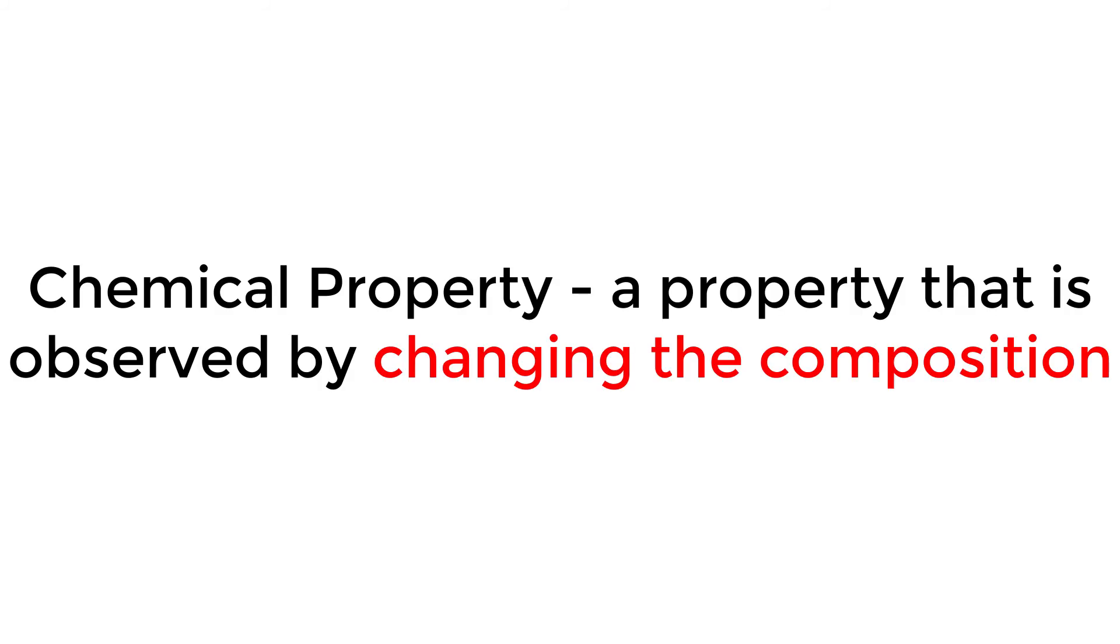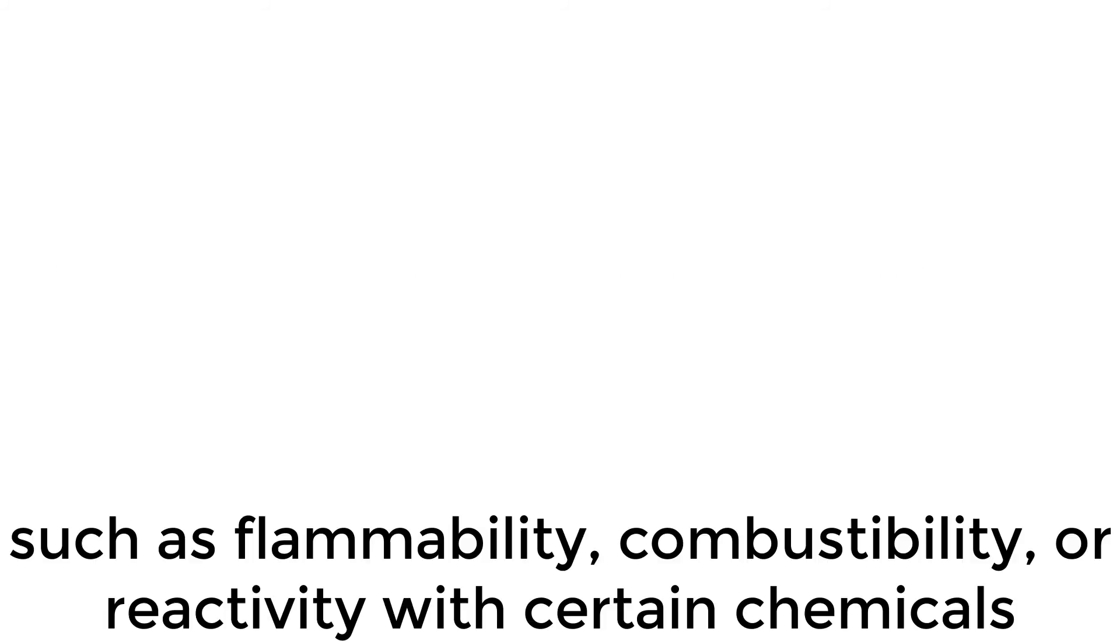A chemical property, on the other hand, is observed by changes in composition, such as flammability, combustibility, or reactivity with certain chemicals.